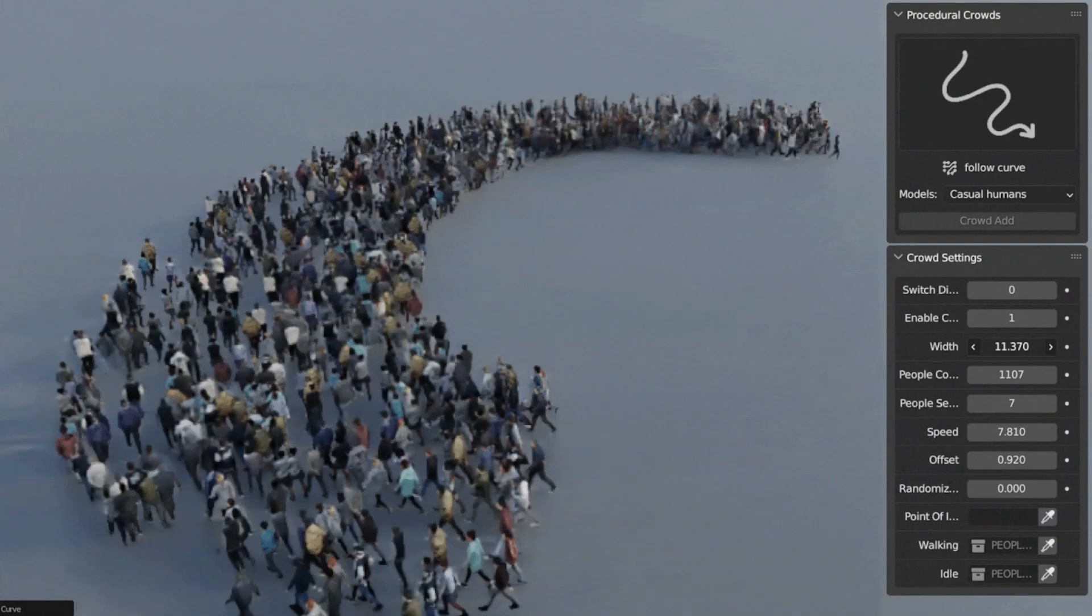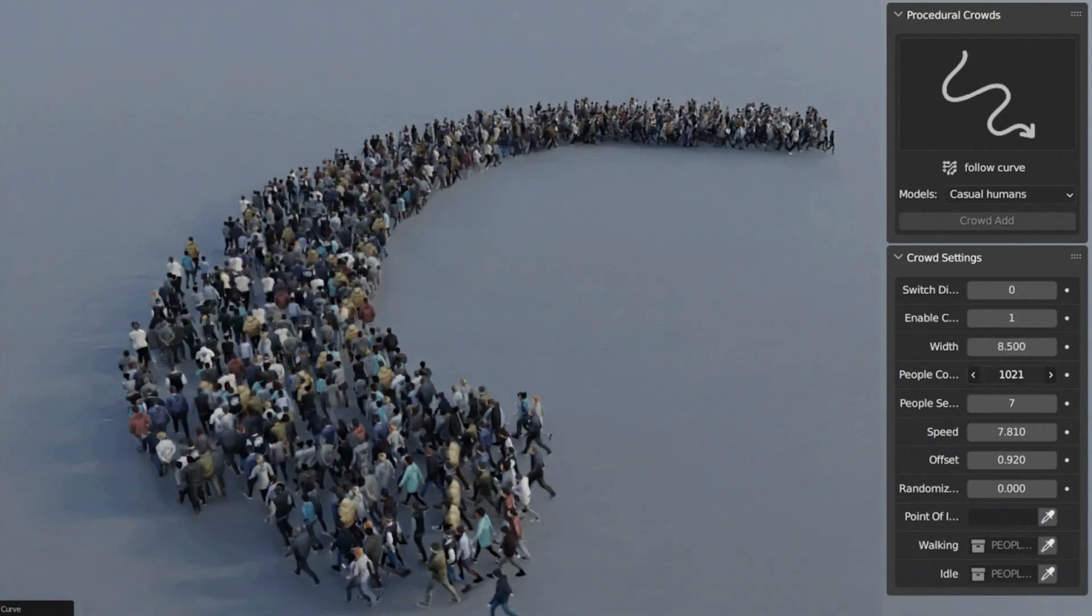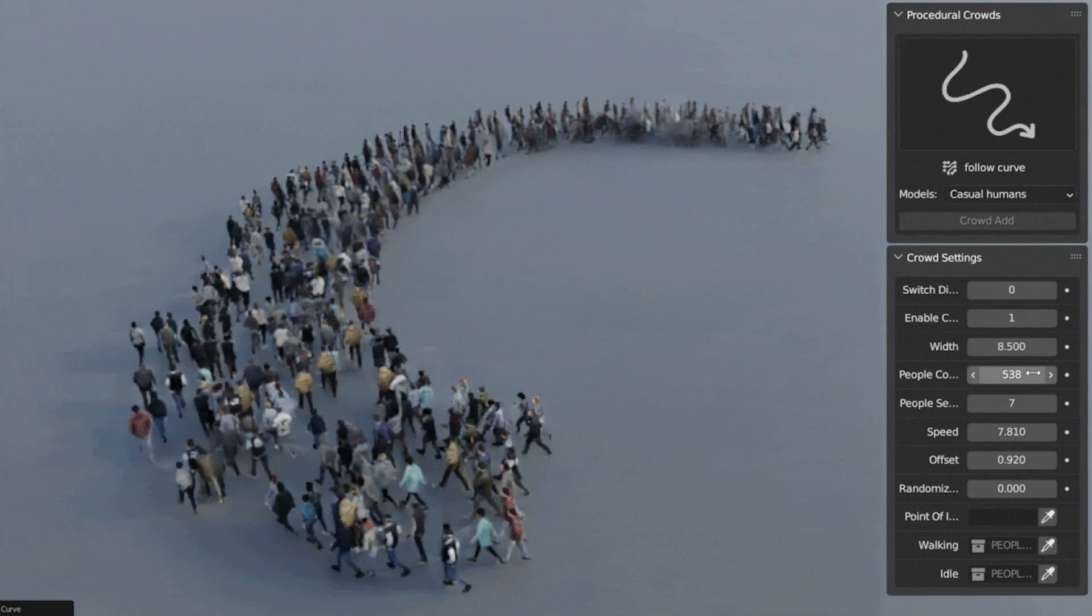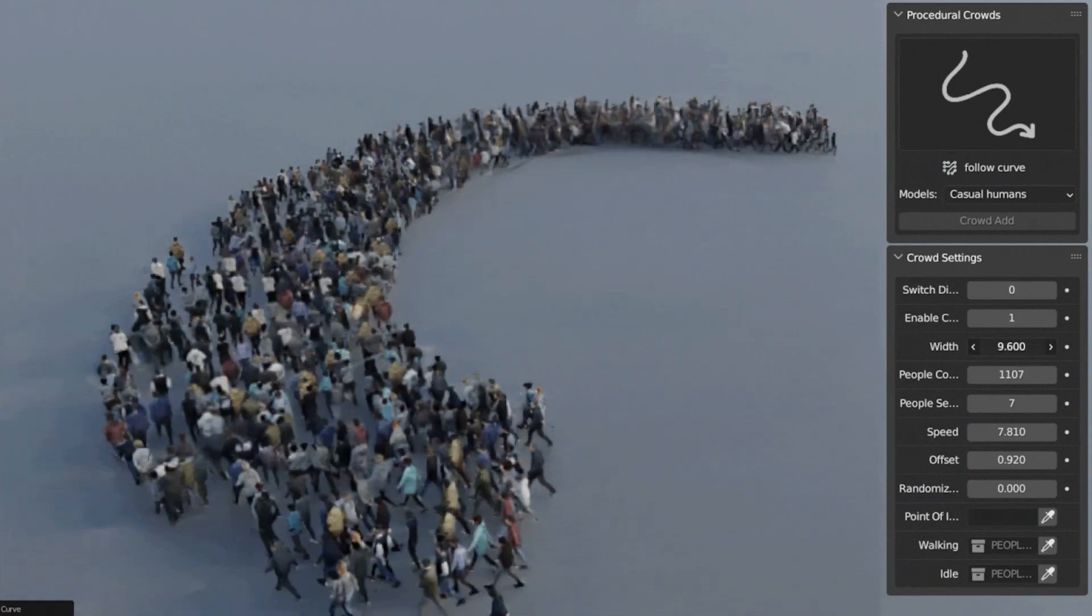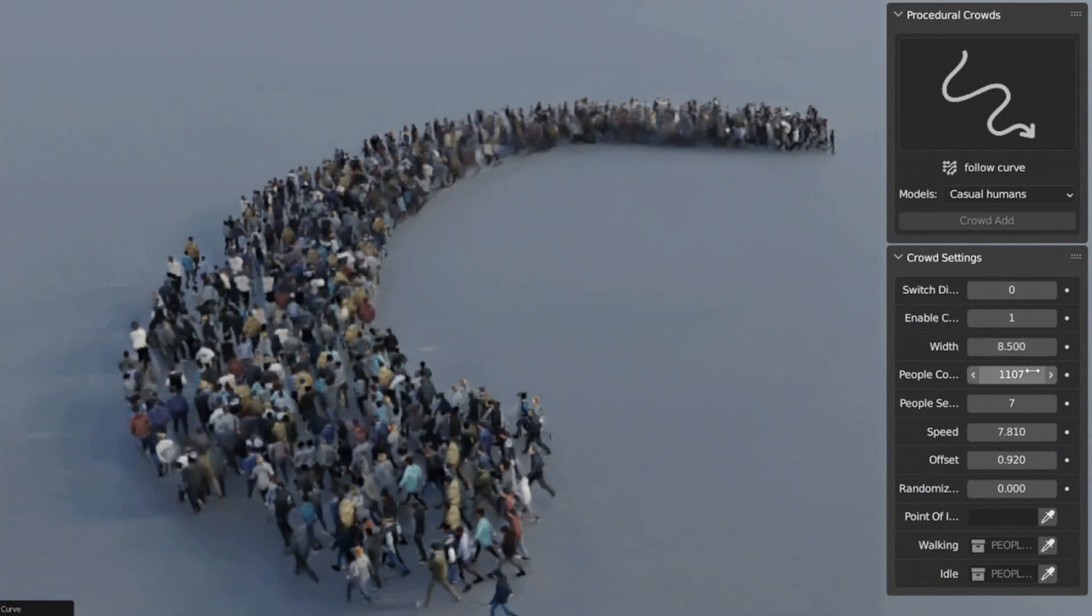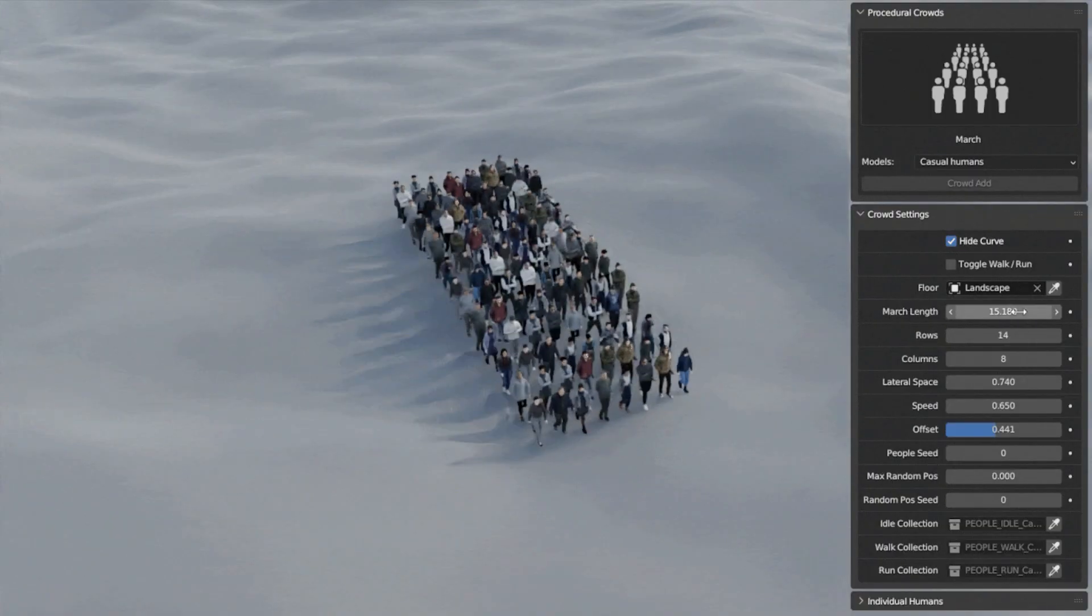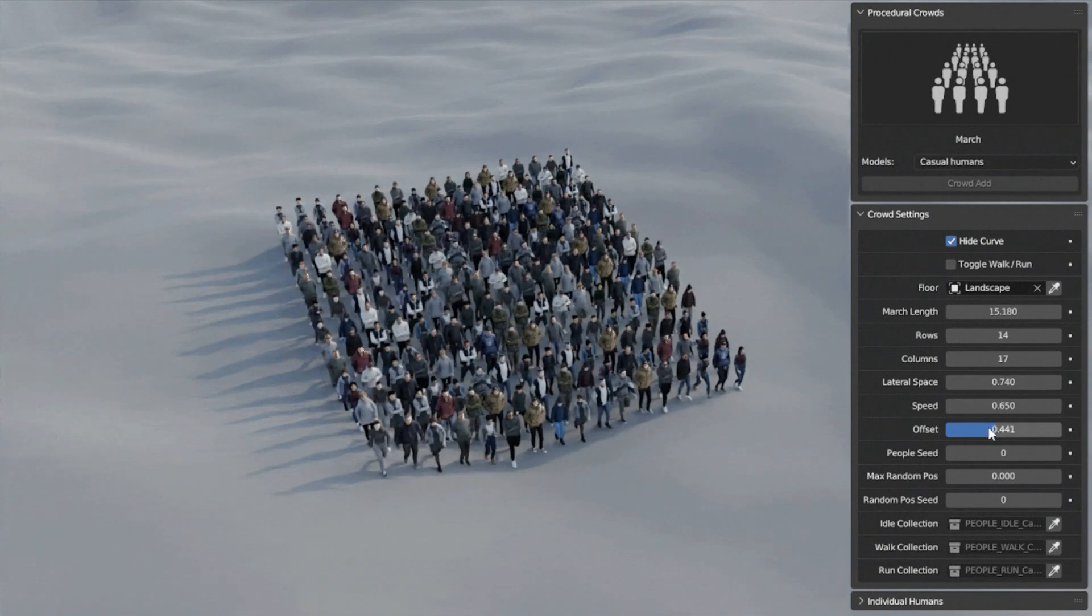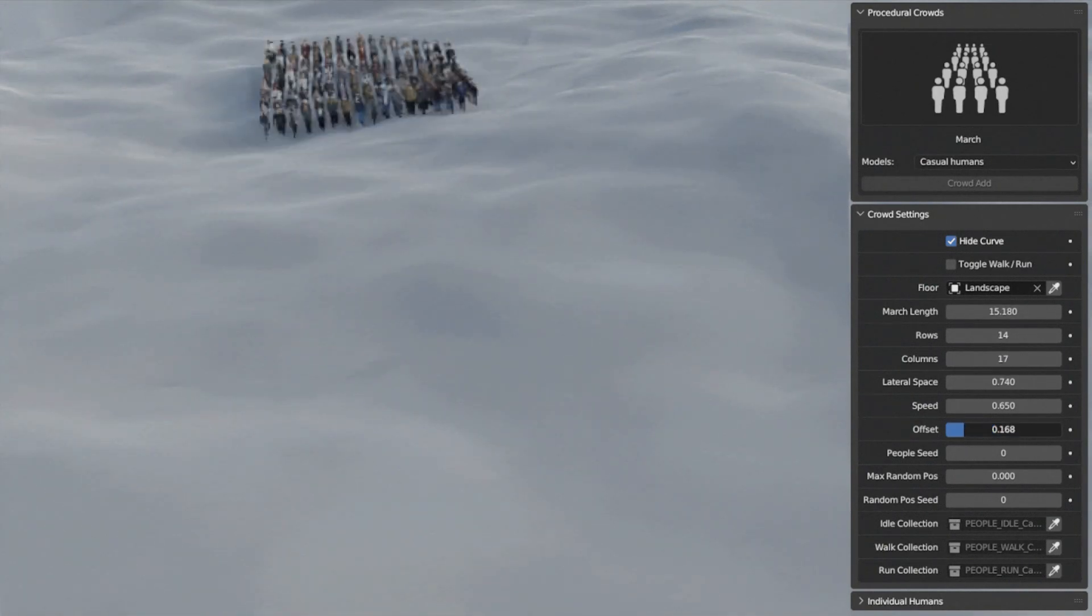Follow Curve Crowds, quickly create walking crowds along a curve. Customize dimensions, speed, number of people, and ground object adaptation. Formation Crowds, perfect for armies or organized groups. Set rows and columns and adjust parameters as needed.